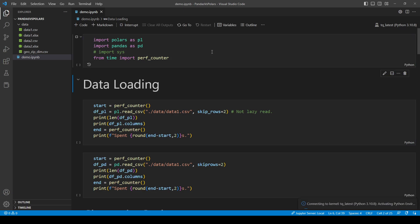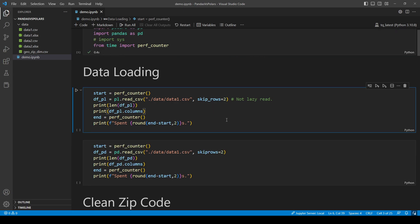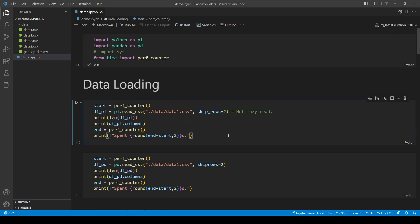So first, of course, we want to import the libraries. P here will stand for Polars and PD will stand for Pandas.